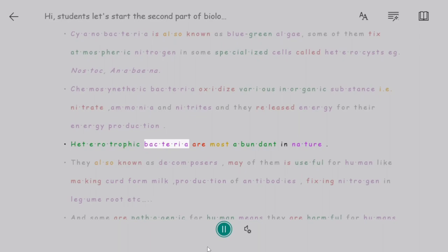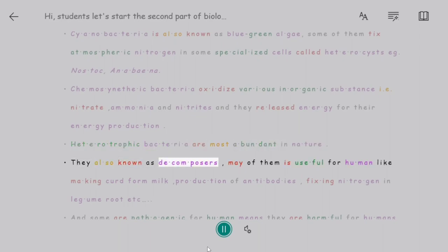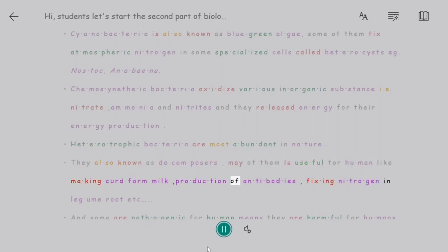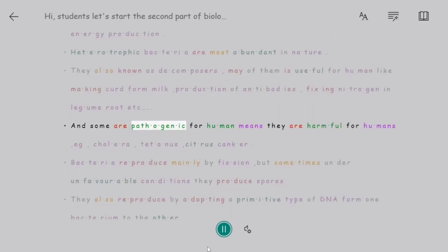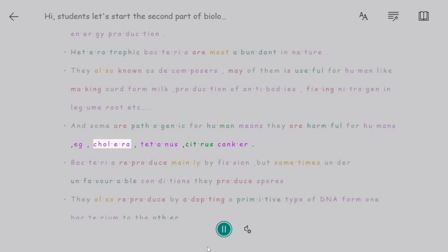Heterotrophic bacteria are the most abundant in nature. They are also known as decomposers. Many of them are useful to humans, such as making curd from milk, production of antibiotics, and fixing nitrogen in legume roots. Some are pathogenic for humans, meaning they are harmful — for example, cholera, tetanus, and citrus canker.